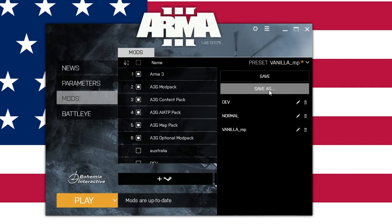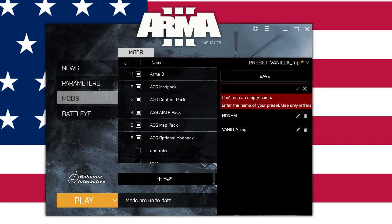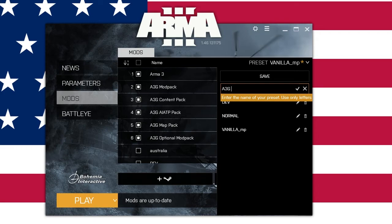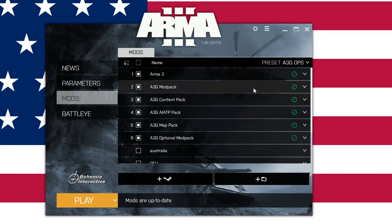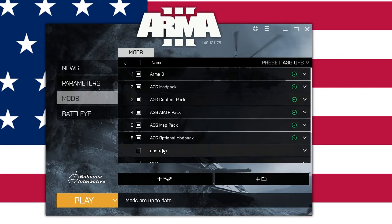Go up to Presets and click Save As. You can call it A3G Ops. Save it. Now you've got a preset called A3G Ops with everything in the right order.